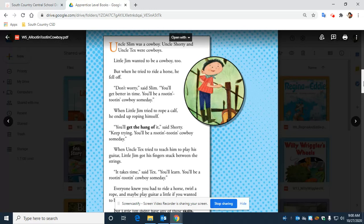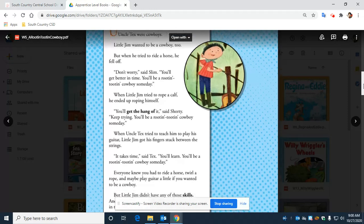When Uncle Tex tried to teach him how to play his guitar, little Jim got his fingers stuck between the strings. 'It takes time,' said Tex. 'You'll learn. Then you'll be a rootin' tootin' cowboy someday.'